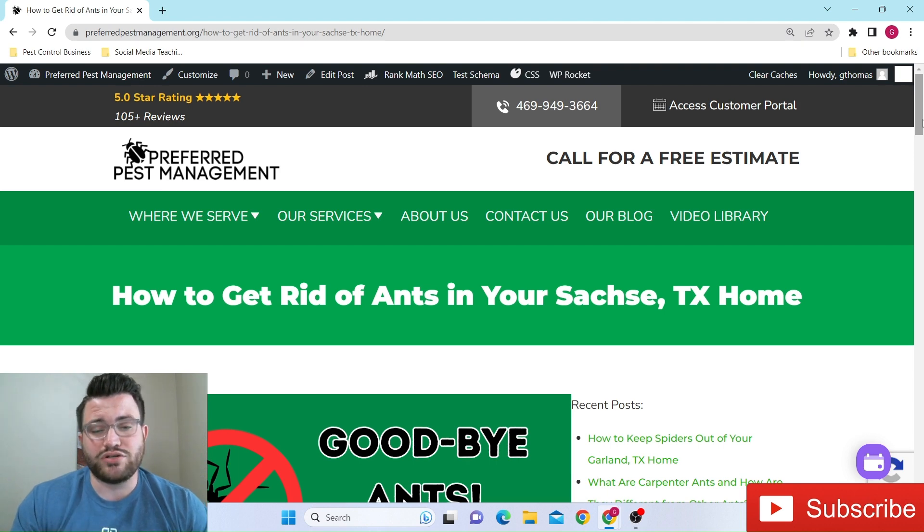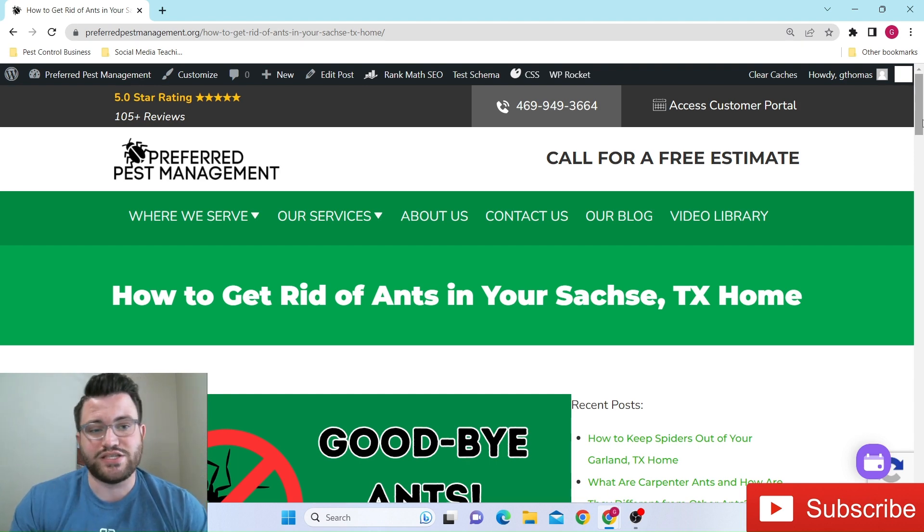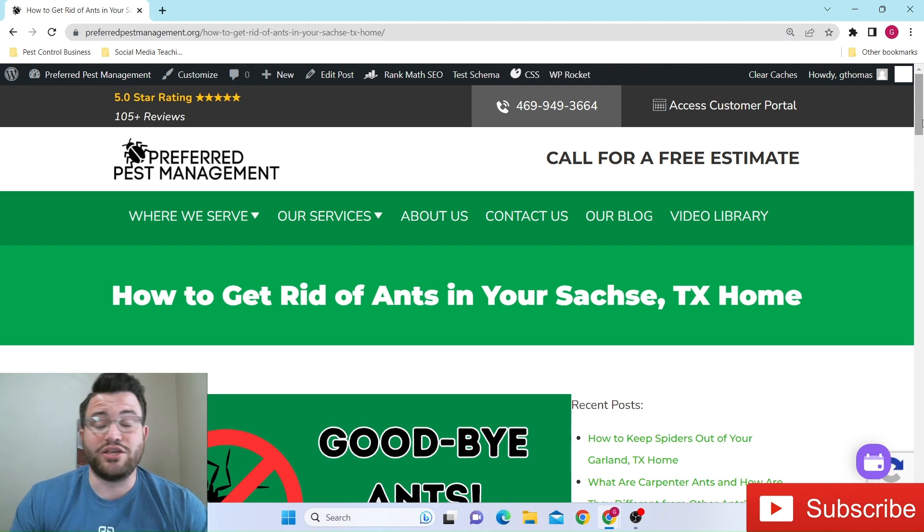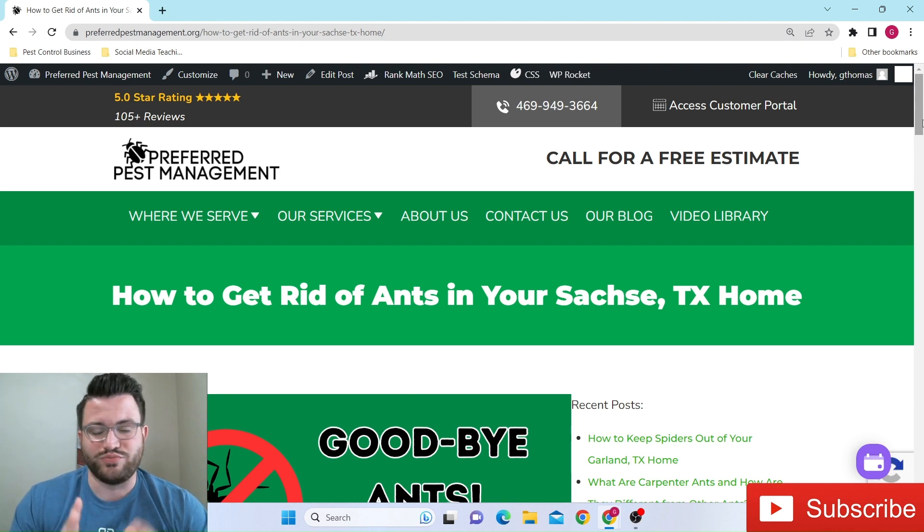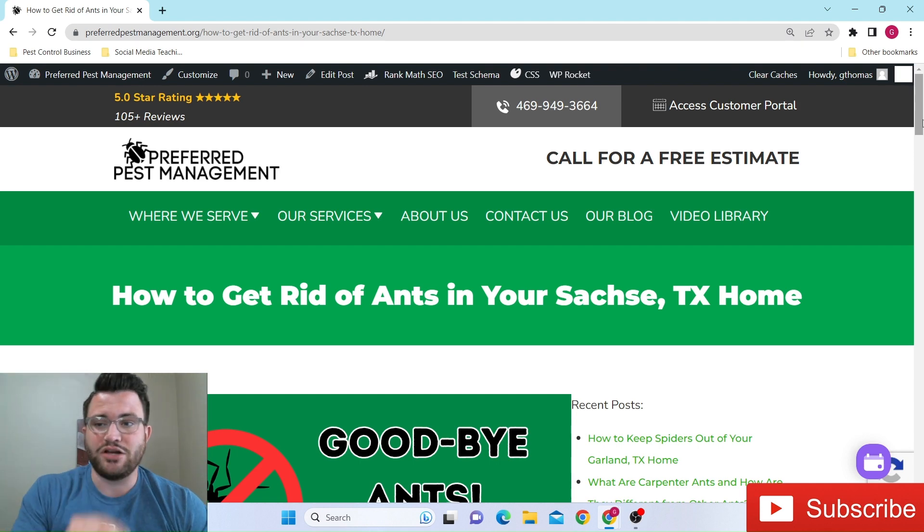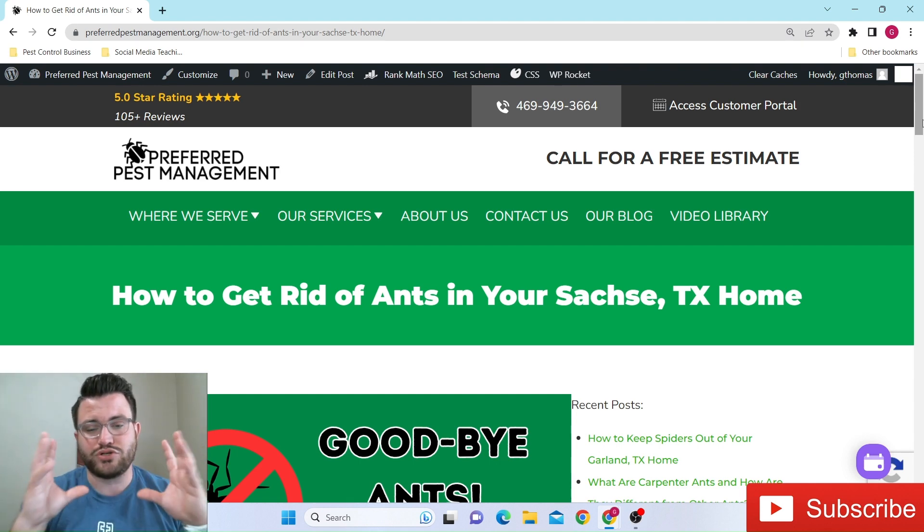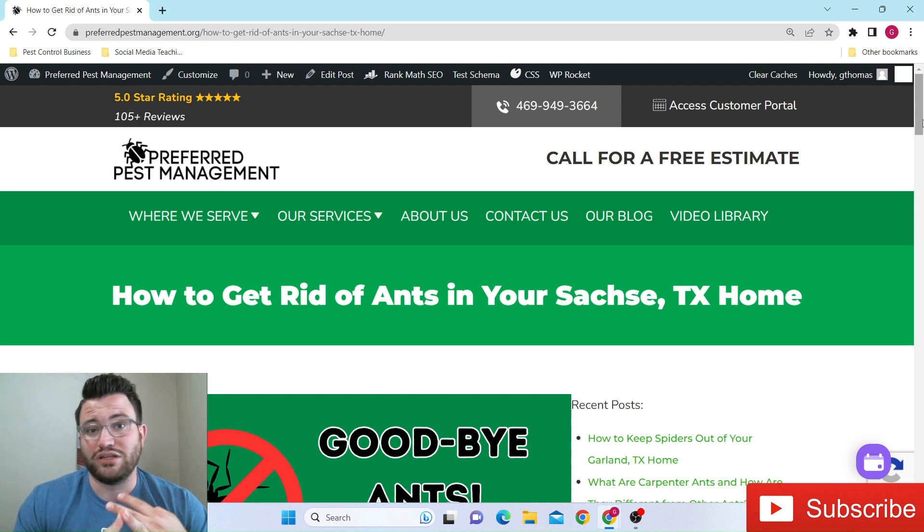And continuing our series, if you're new to me in this series, I try once a week, keyword try, just had a newborn so it's been a little tough lately, but I try once a week to publish a video for all of our surrounding areas, Sachse, Wiley, Rowlett.